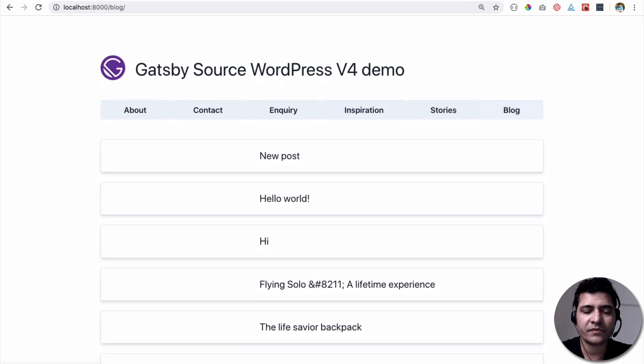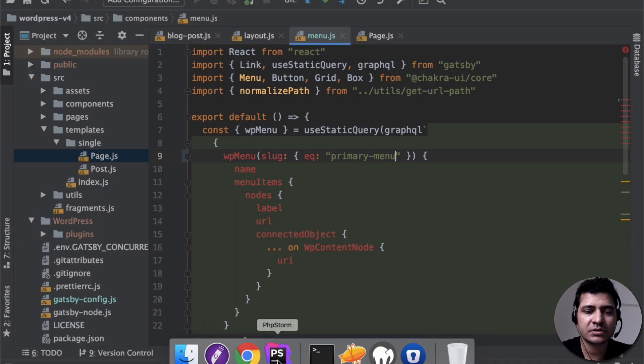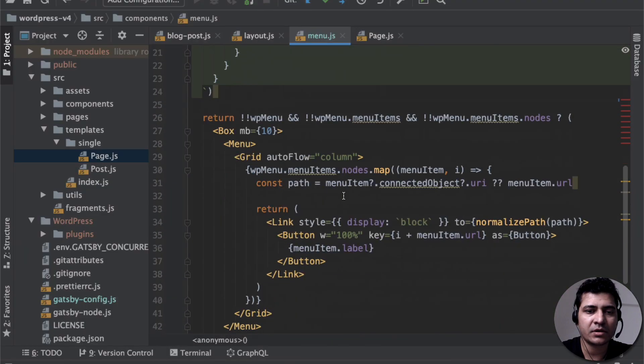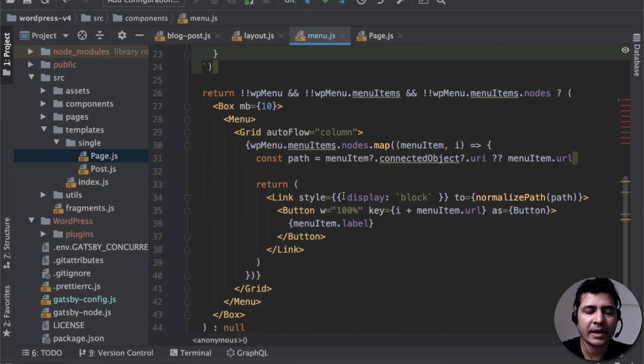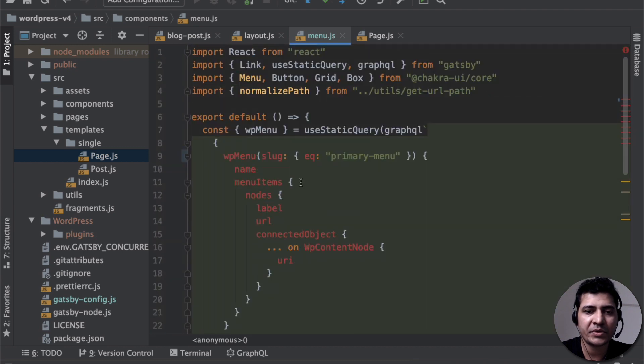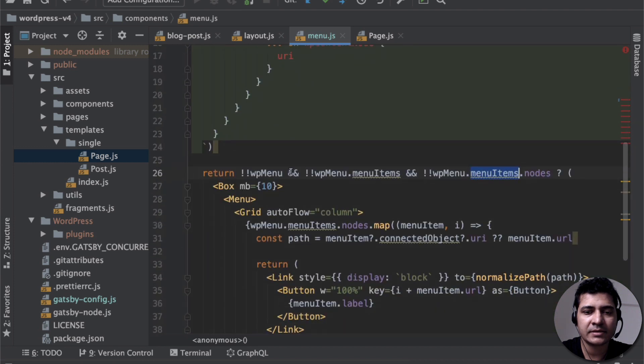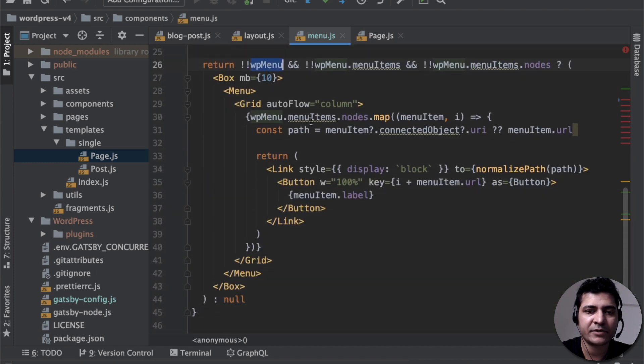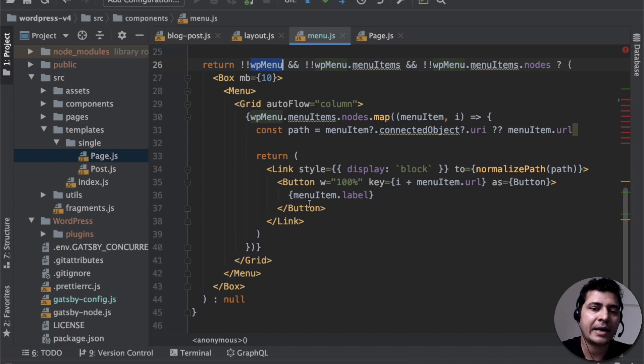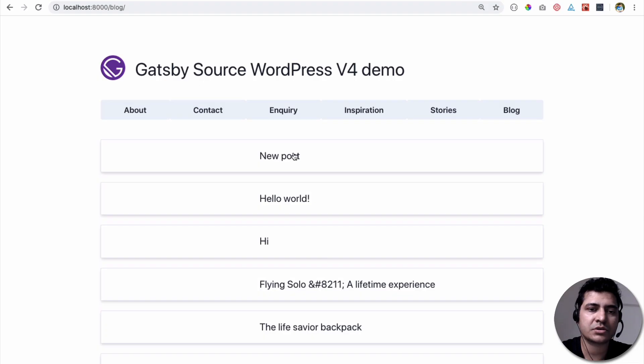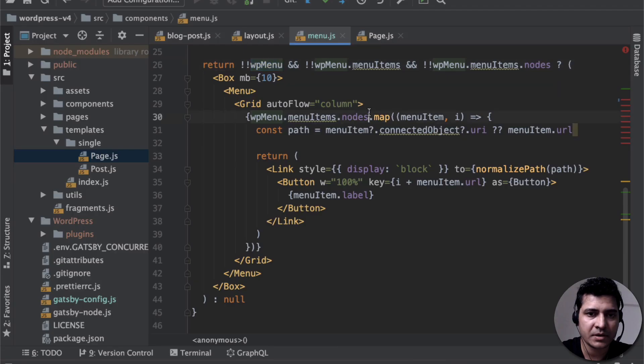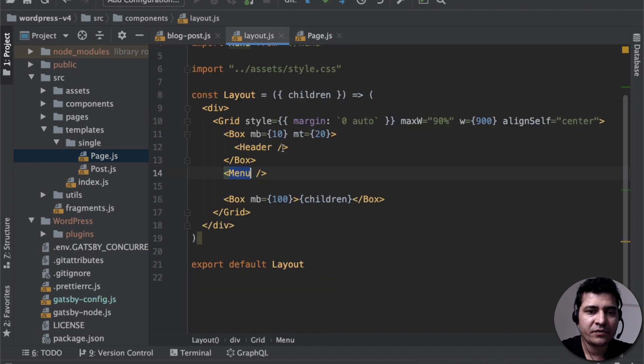So you've got all of the pages. You've got the menu, and you can see that it's basically looping through the menus. So when we run the query, we get the data in the WPMenu variable, and we're just looping through each item. And we are just showing these menus over here. So that's the menu for you.